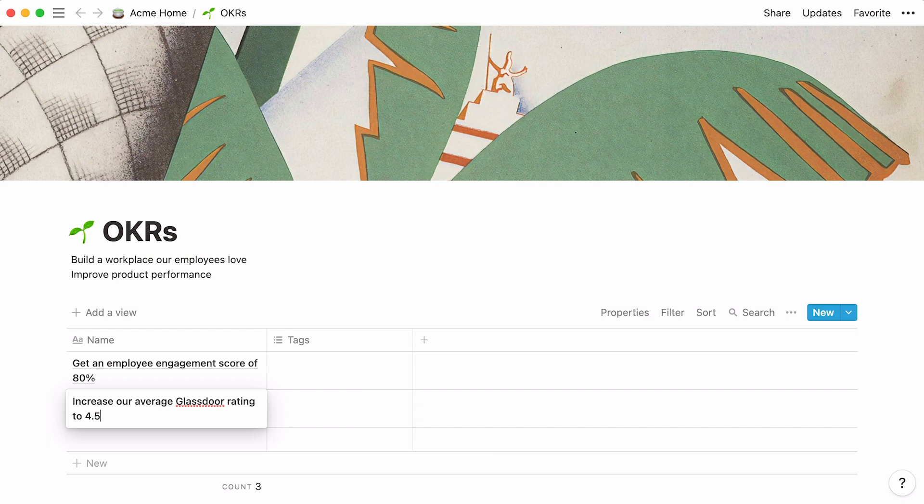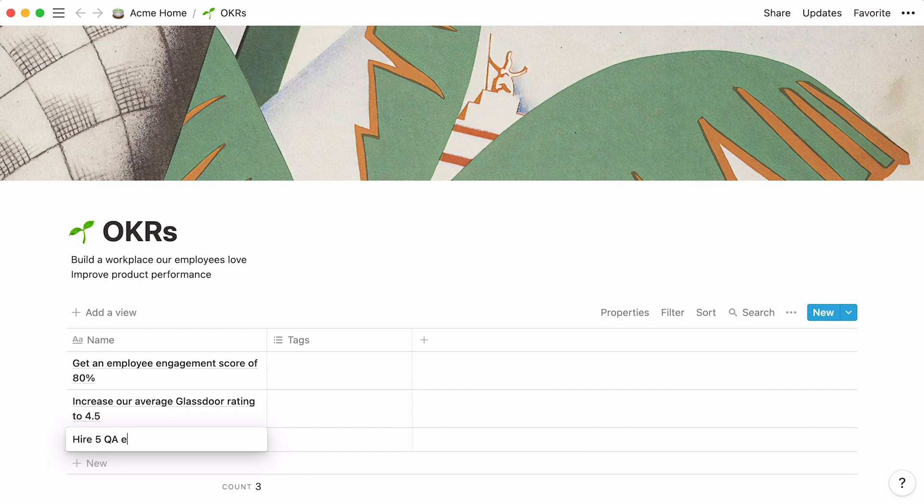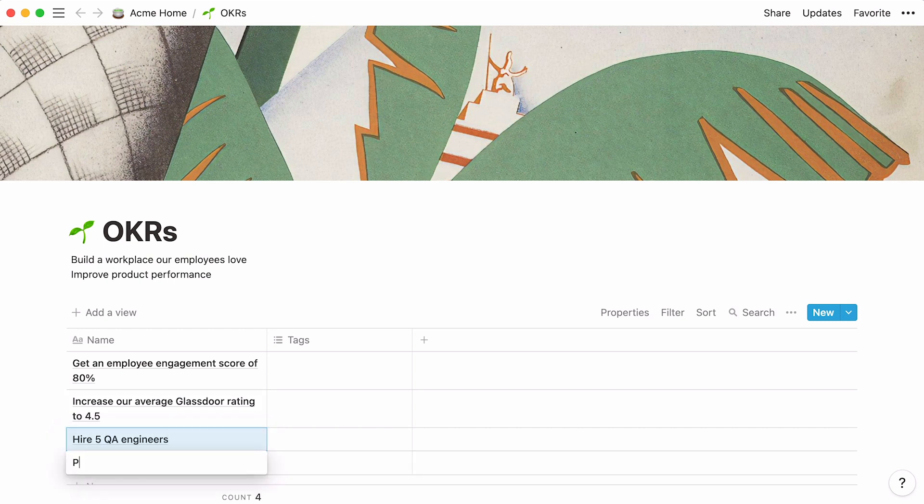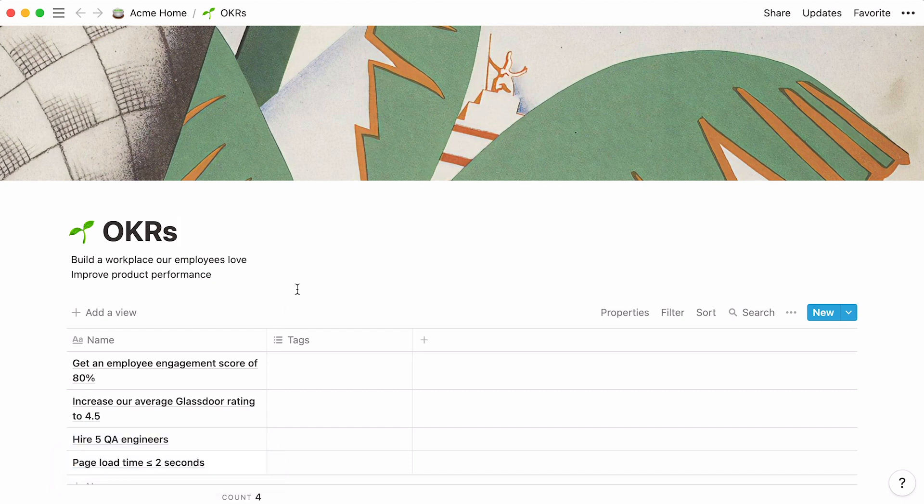Our second company objective is increase product performance. Let's add the corresponding key results in the table. Now that our four database entries are stored, we can add further information about each of them.